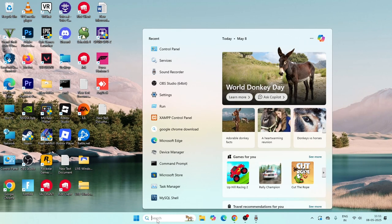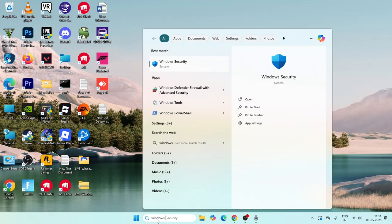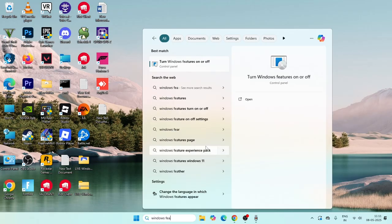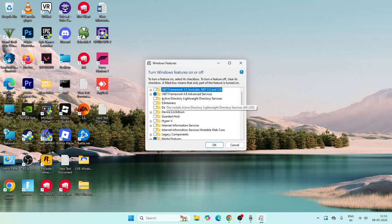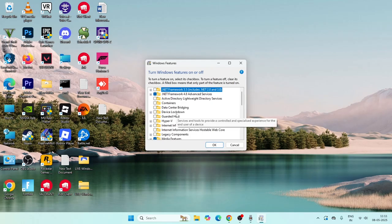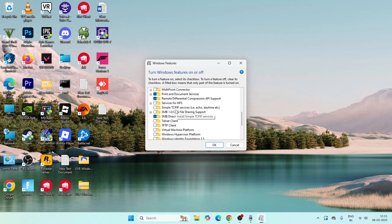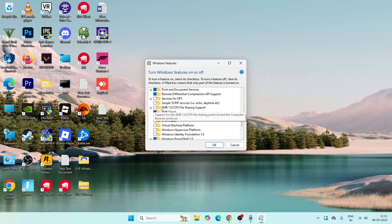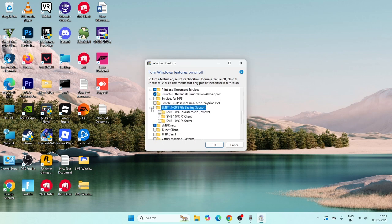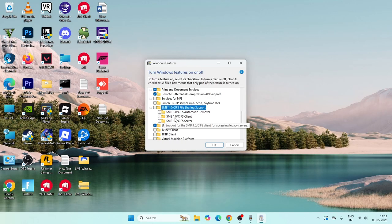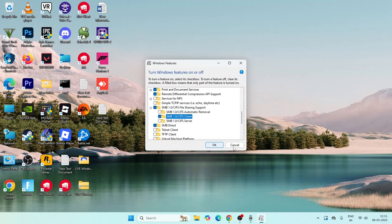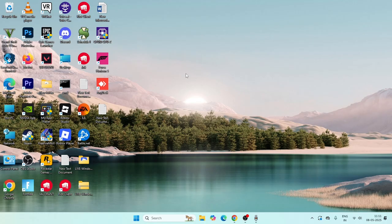The next step is to search for 'Windows Features on or off' and click on it. In the box that appears, scroll down to find the folder named 'SMB 1.0'. Expand it and you will find 'SMB 1.0 Client' underneath. Put a check on that box and click OK.